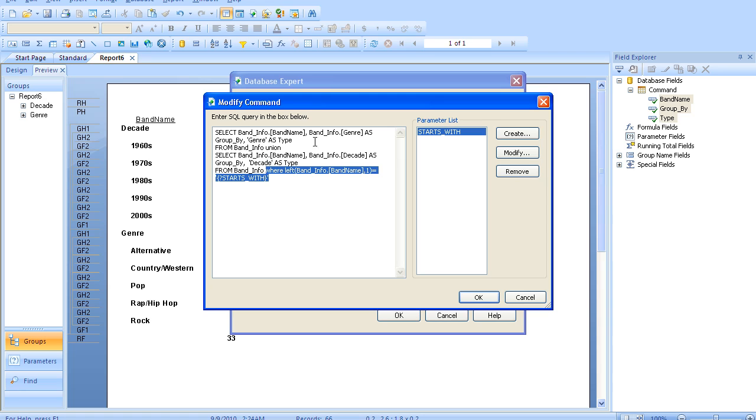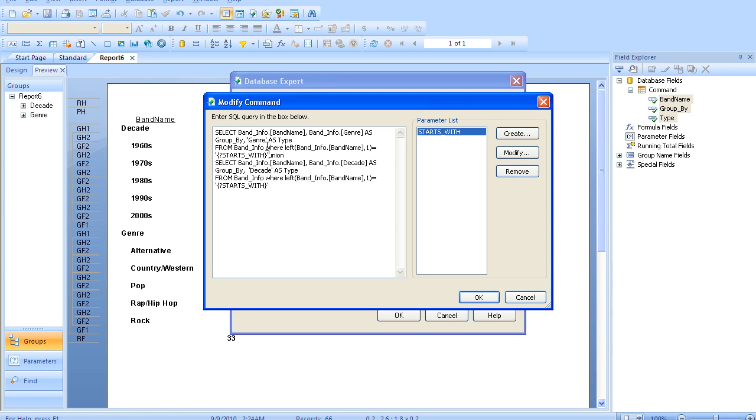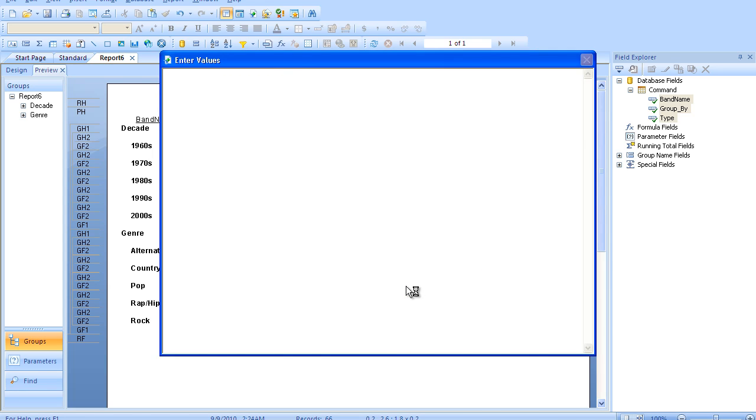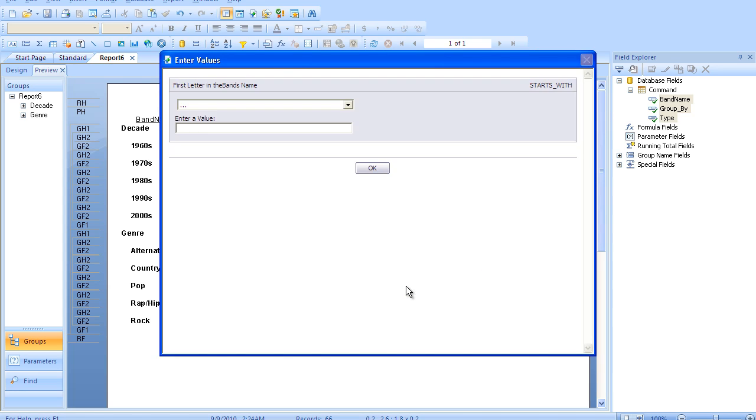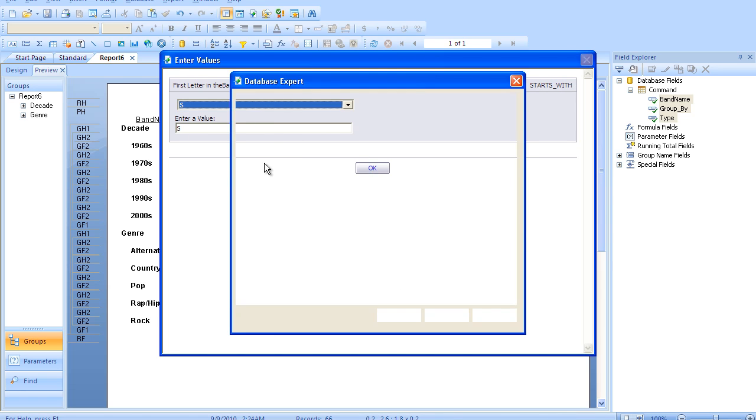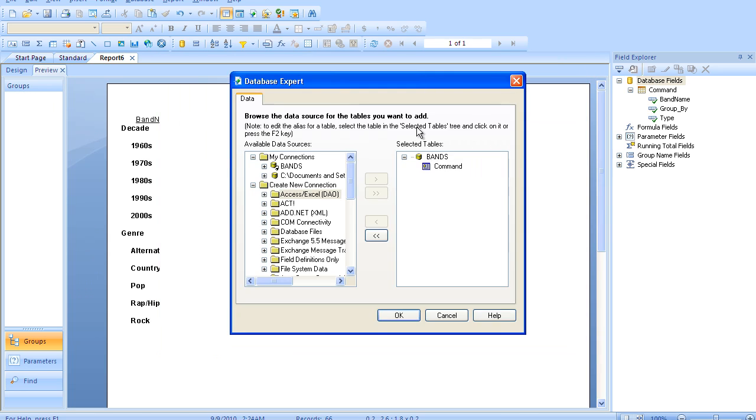So let's go ahead and copy that where clause up to the first half of our union as well because we want it to be selective. Although, obviously, you could create a different parameter and a whole different selection criteria. In fact, we're going to go ahead and do that. It's going to give us an option for the S there. So we'll go ahead and say OK.